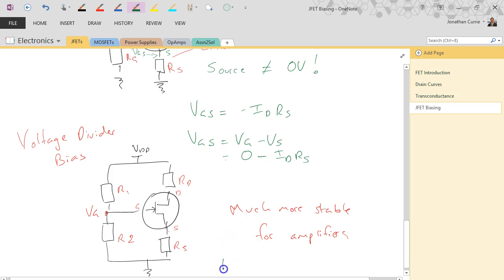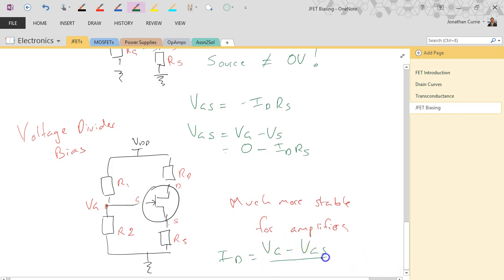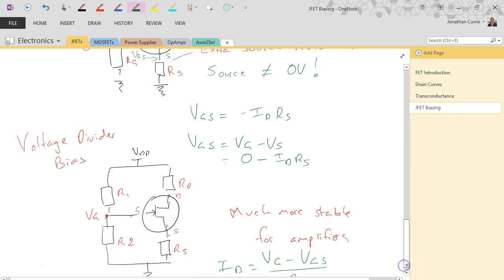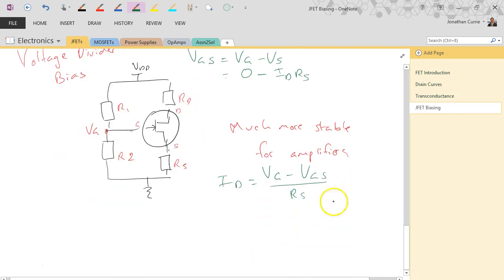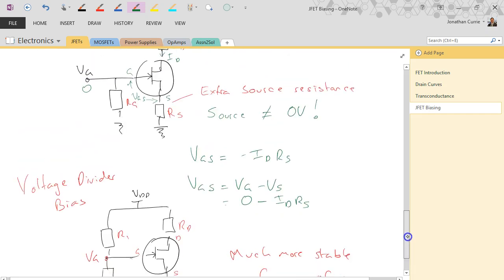We can use the expression ID equals (VG minus VGS) divided by RS. If we know the gate voltage and the voltage across the device, we can calculate ID, or vice versa - if we know ID we can calculate VGS. These are the same expressions used in analyzing any circuit and are not complicated.